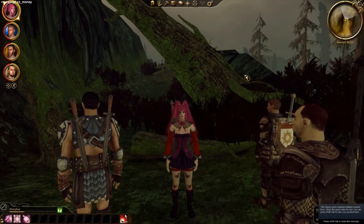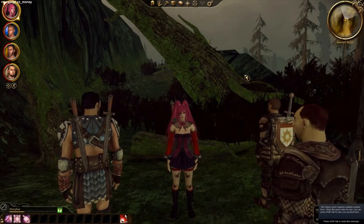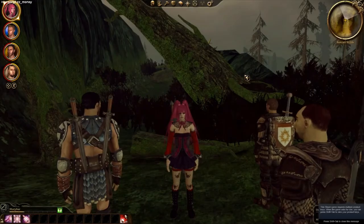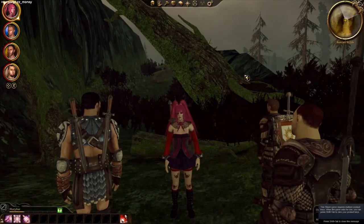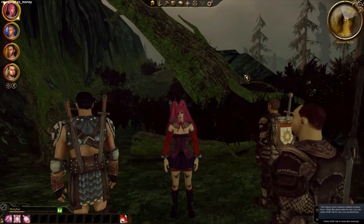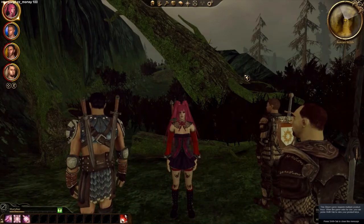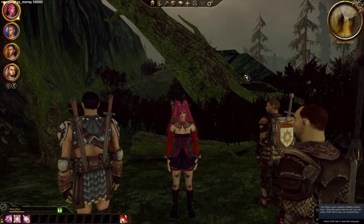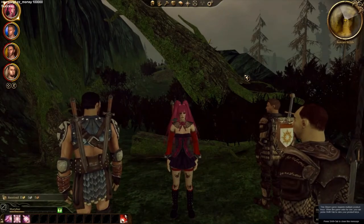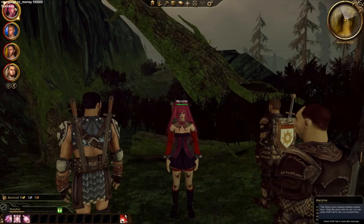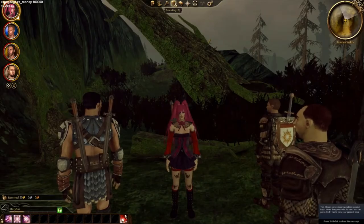Now if I type run script ZZ underscore money, and I'm just getting this from that list of command codes. Money, 100,000. All right, it says success. And now let's see.